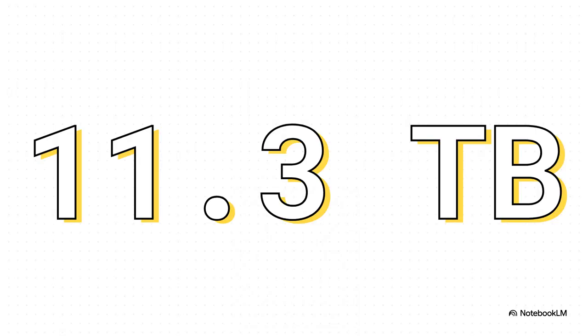It all starts right here, with this number, 11.3 terabytes. That is a huge amount of data. It's the total size of all the virtual machines a user had running in their lab. Just a mountain of data.